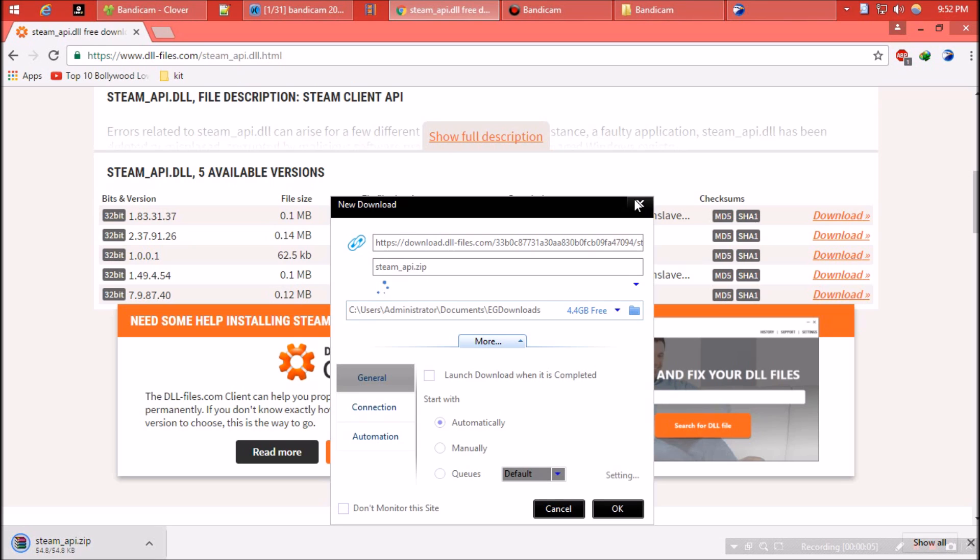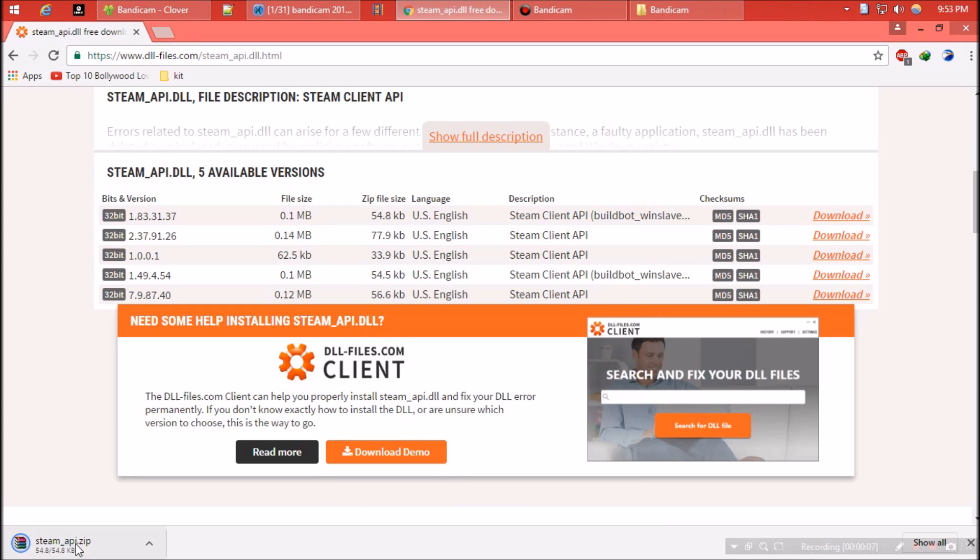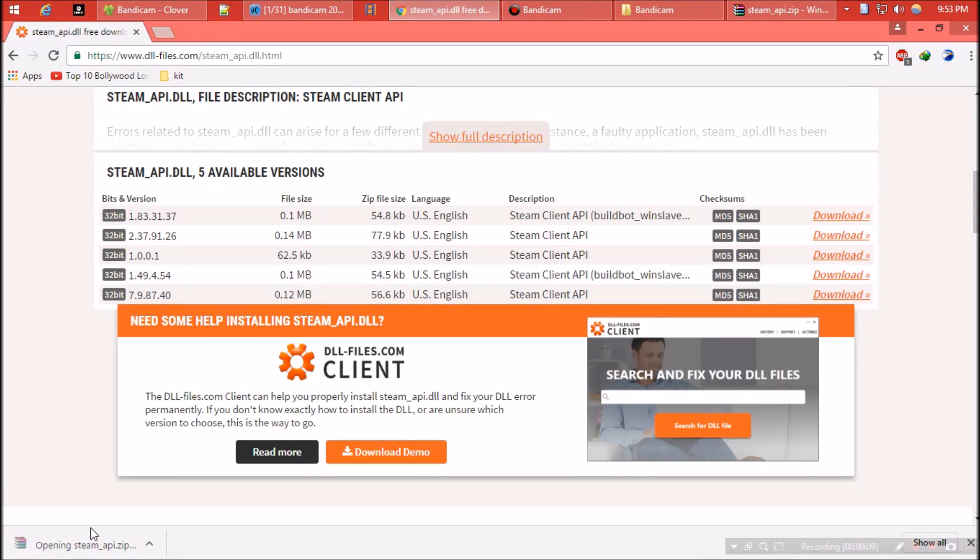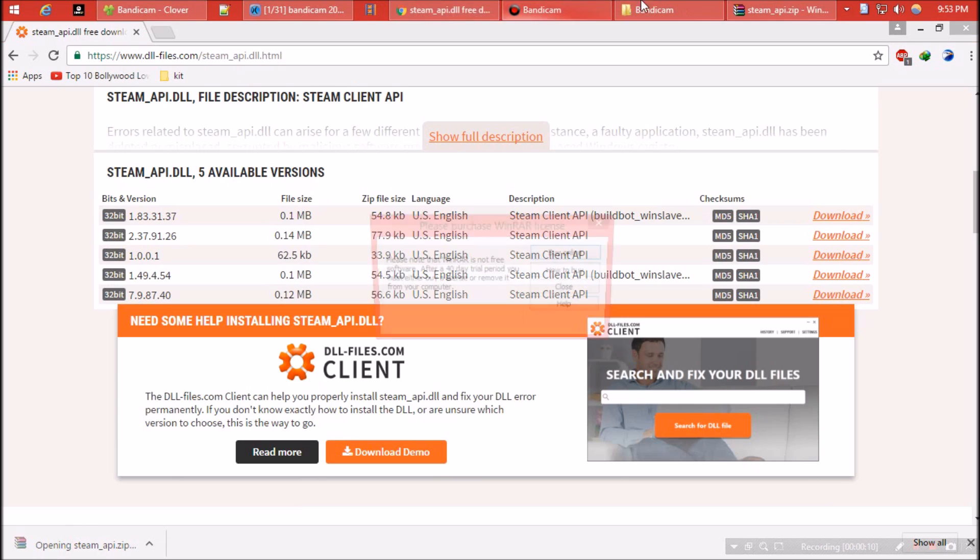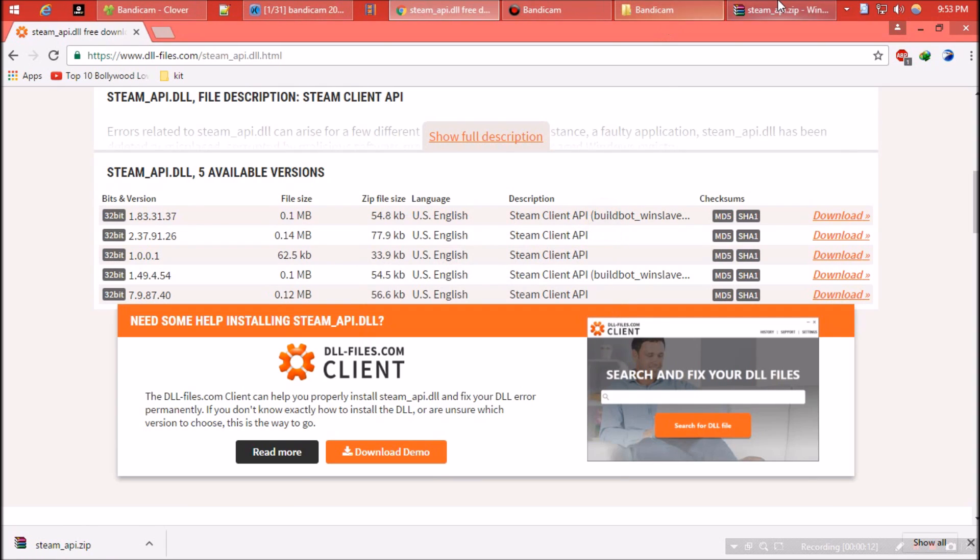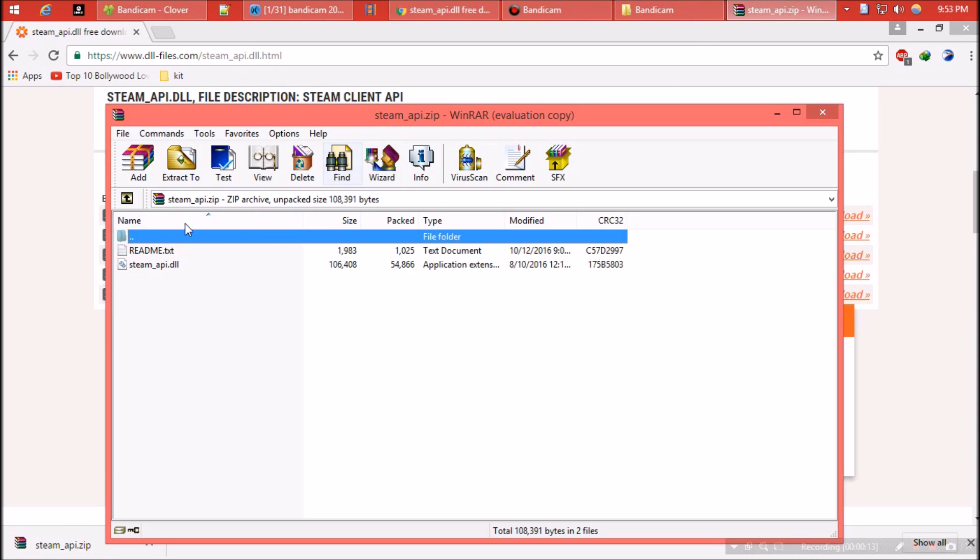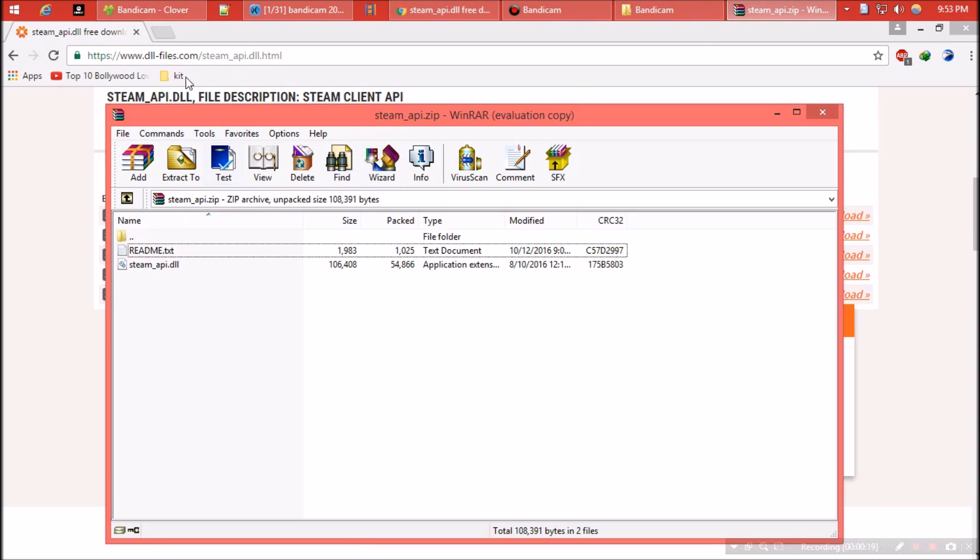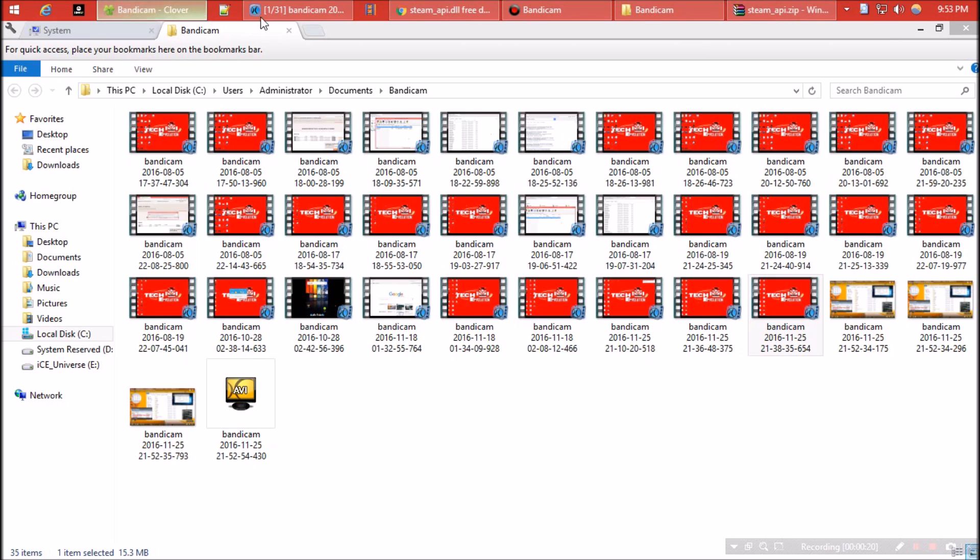As the download completes, hit open. The zip file contains two files: one is the dll file, the other is readme.